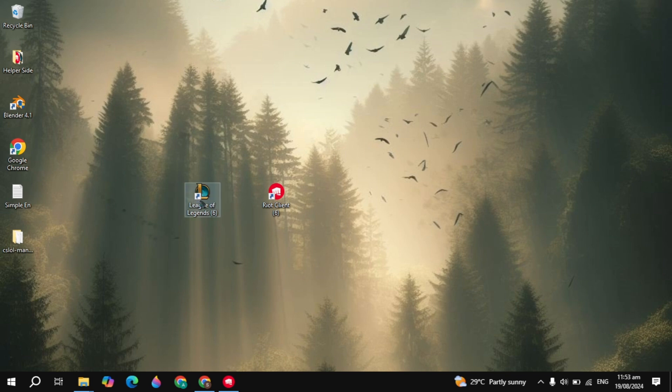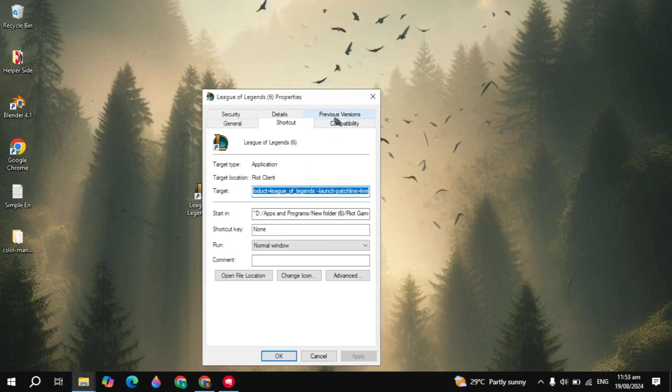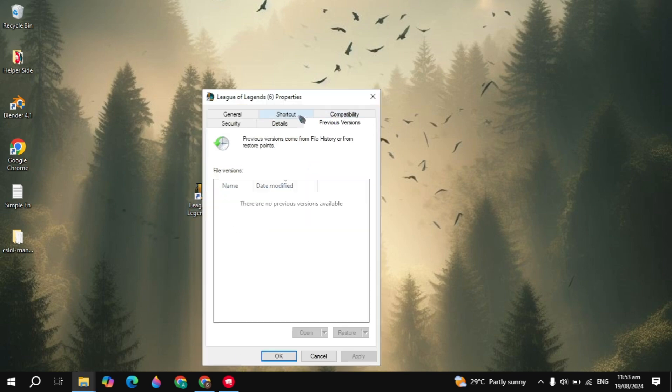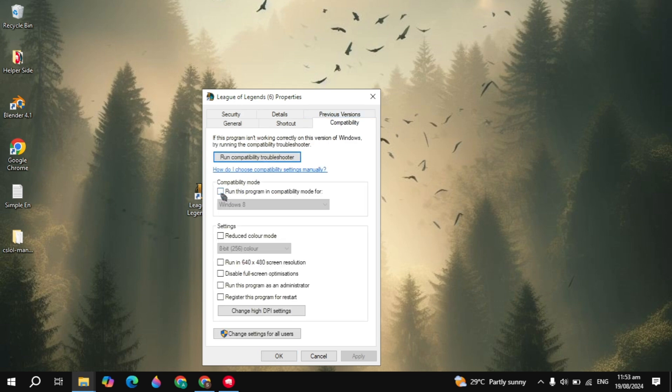If not, right-click on the League of Legends launcher, go to properties, and go to the compatibility tab. Here, you need to check the box for compatibility mode and choose Windows 8.